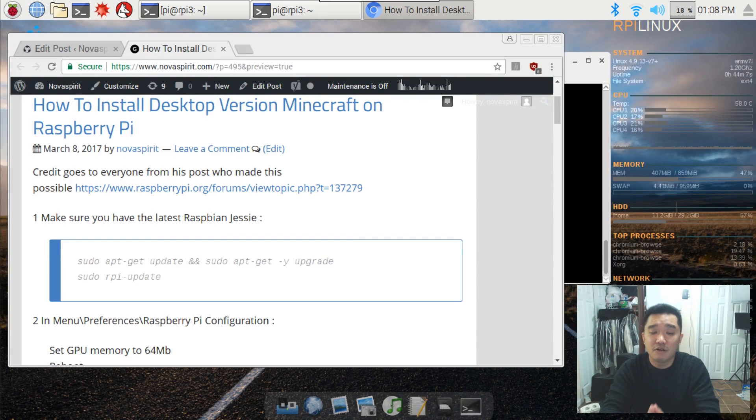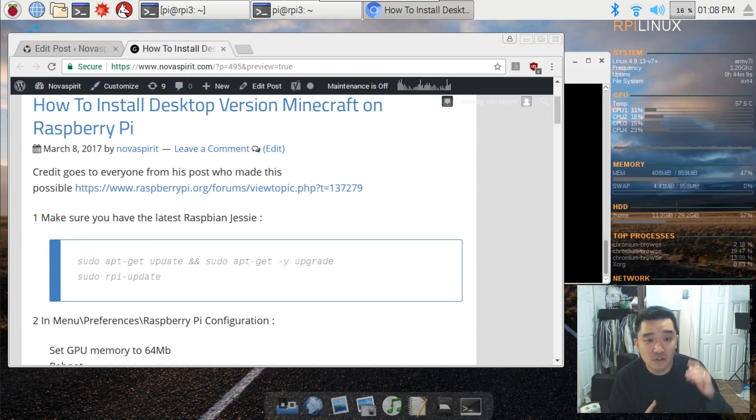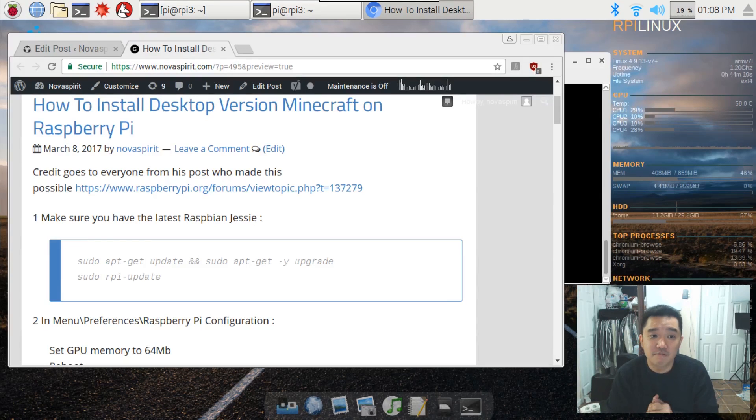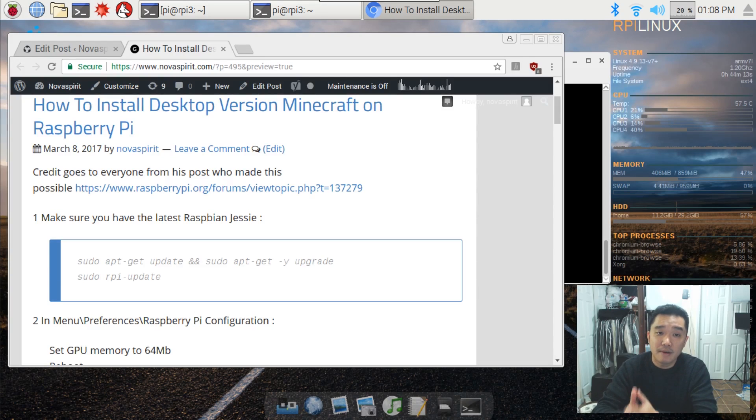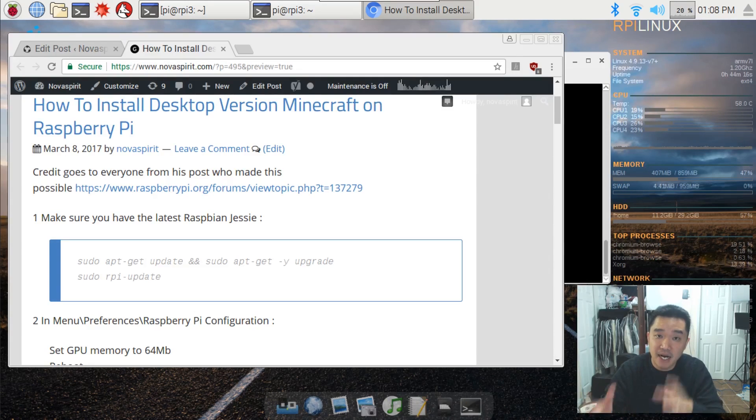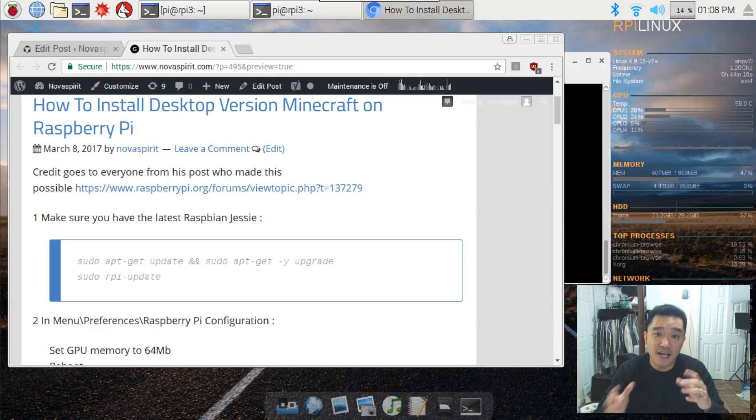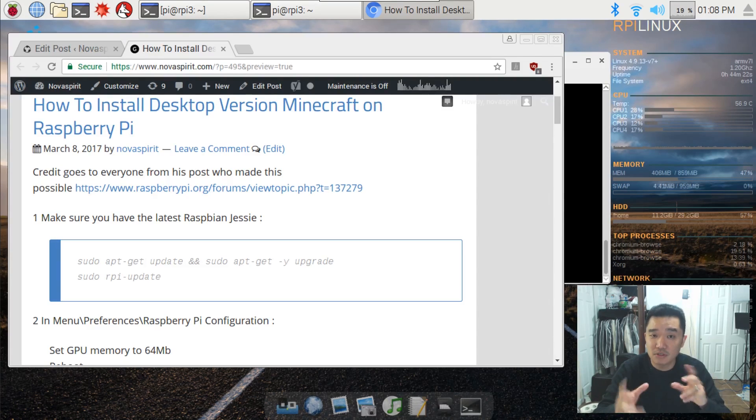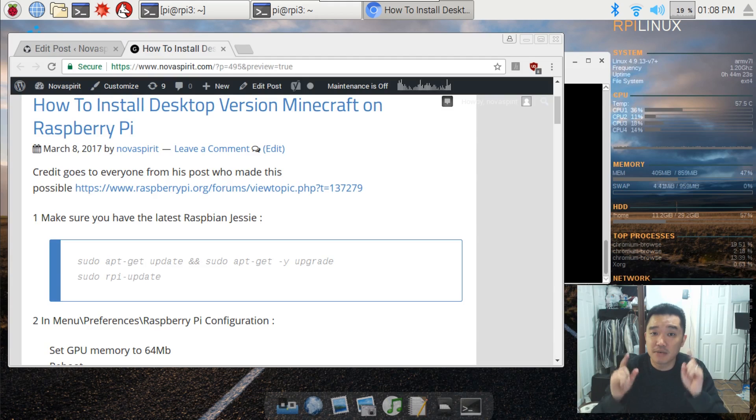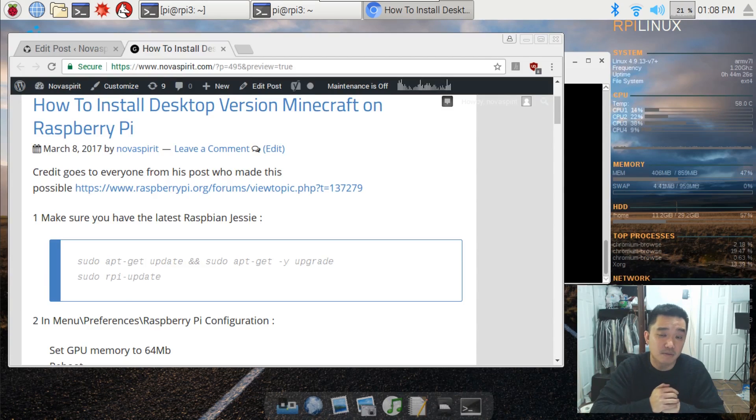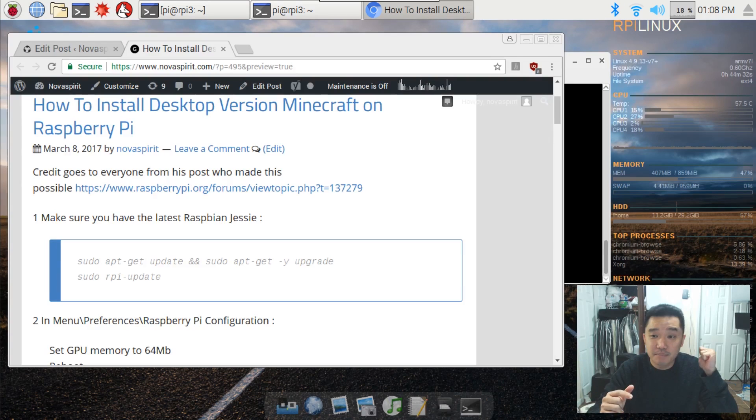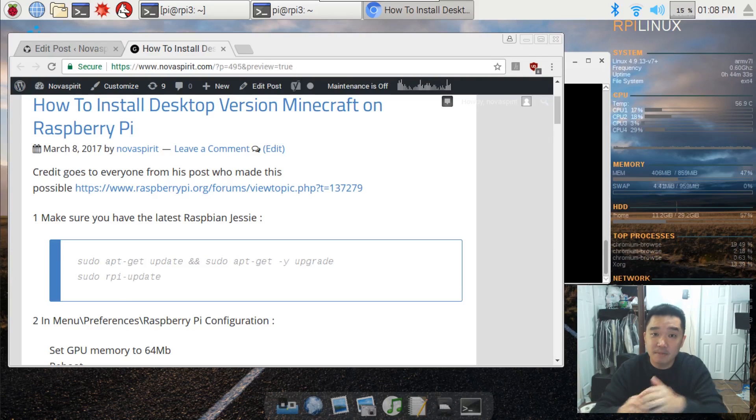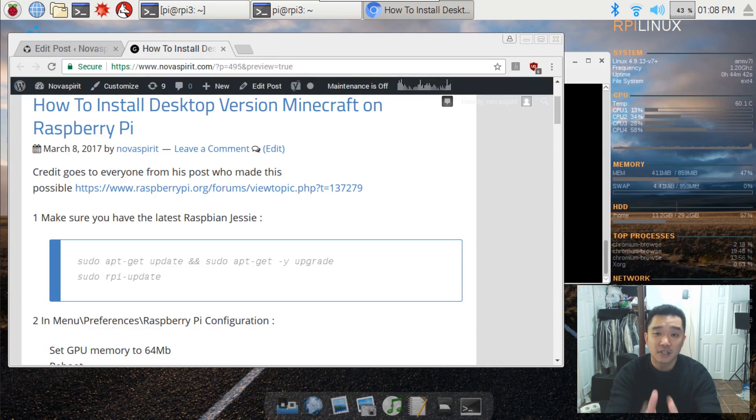Hey guys what's going on, it's Don here from Nova Spirit Tech. Today we are going to be installing the desktop version of Minecraft on Raspberry Pi. We all know that Minecraft does come with Raspberry Pi already, but that's the pocket edition which is not as full featured as the desktop version. I apologize for the mic if it does sound choppy because my desktop mic recently broke, so I'm using the webcam's mic. Just in case you can't get to the end of the video, be sure to hit that like button if you enjoyed and hit that subscribe button. So let's get started.